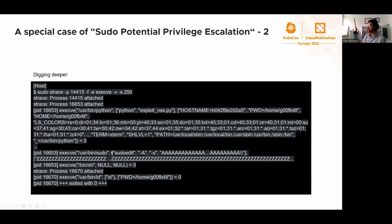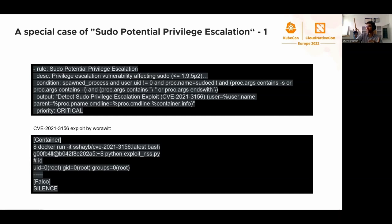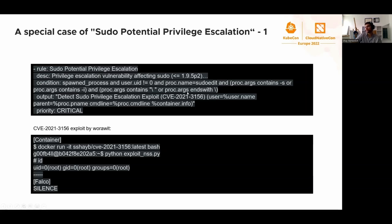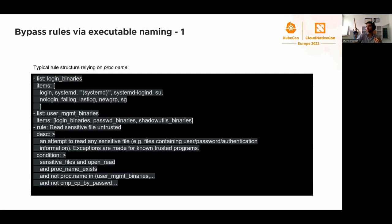What strace showed me was that execv was actually running /usr/bin/sudo and not the sudoedit that the rule would expect. The rule expects progname equals sudoedit rather than sudo. What happens here is that in Ubuntu, sudoedit is a symlink to sudo. So the way the rule was constructed, it was expecting the symlink to the binary and it was getting the binary. The exploit was still working and the rule wasn't detected. That was one of the fixes that we committed in version 0.31.